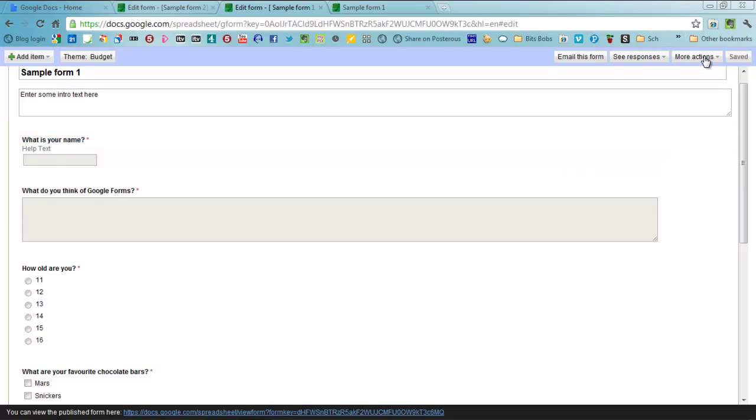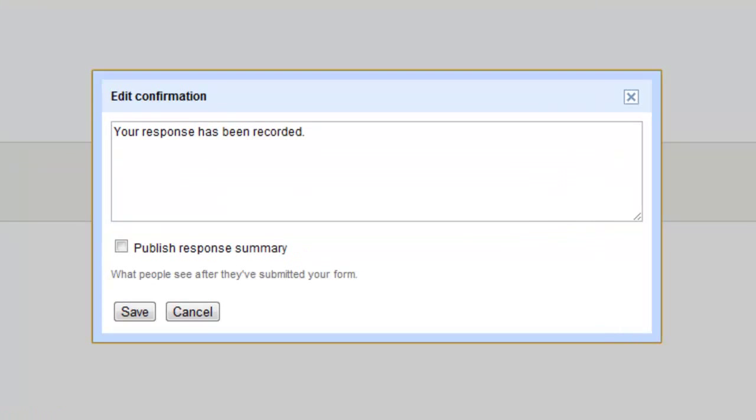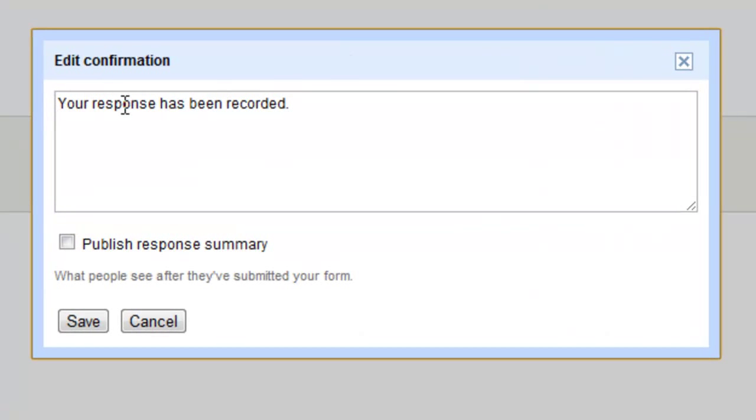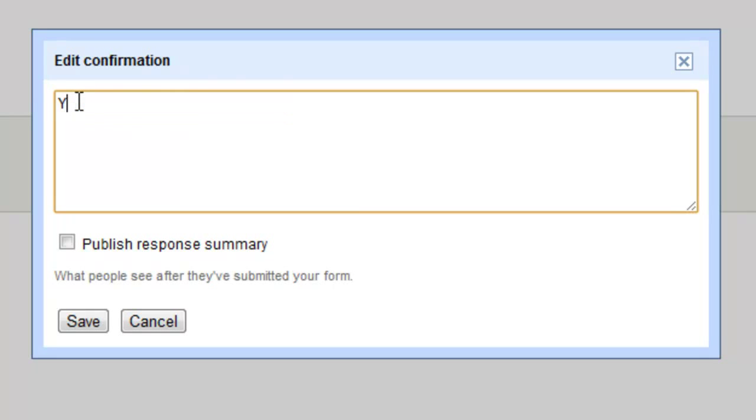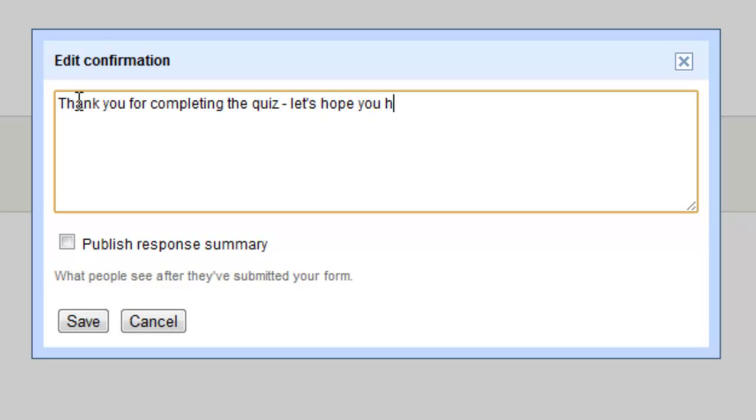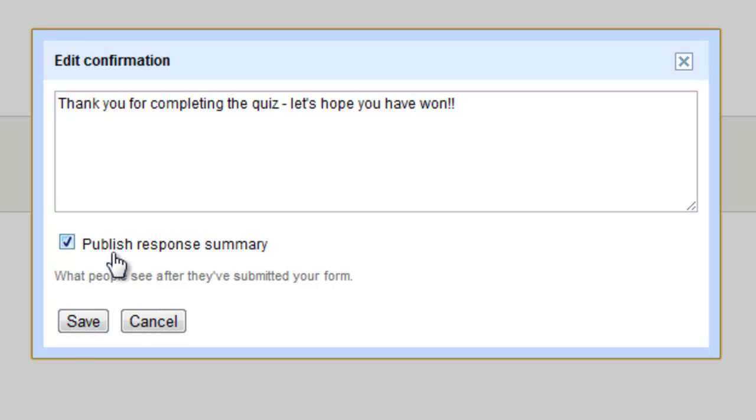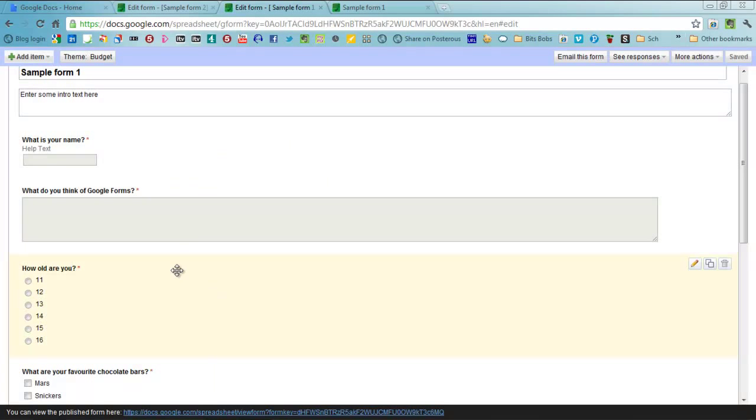What you can also do is edit confirmation. So when someone finishes filling in your survey or your quiz or whatever it is that you've made, you can actually write a bespoke message that goes to people. You can also choose to have a response summary of all the answers chosen come up in that little window that comes after you click submit afterwards as well. Save that and it all works.